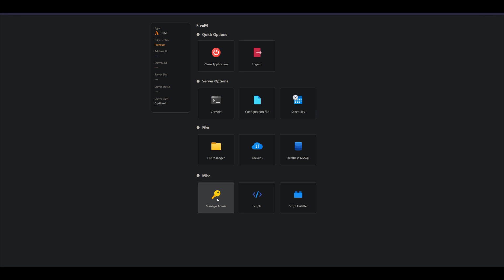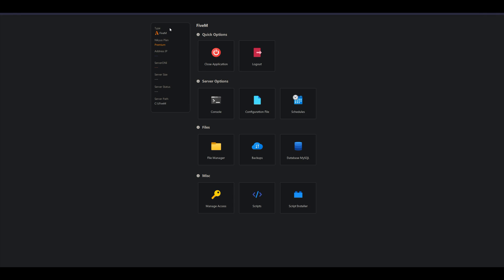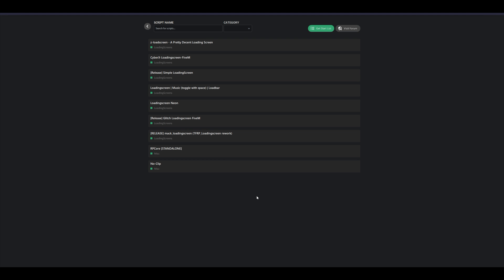Under Manage Access, you can give somebody access to your server — useful if you have administrators helping you work on it. Scripts is a premium-only feature as well. There are a few scripts here to get you started, including some loading screens, standalone scripts, and no-clip.